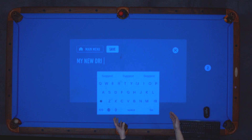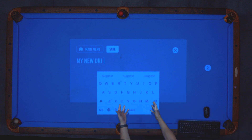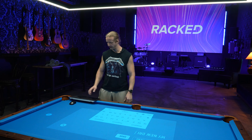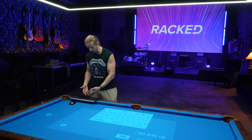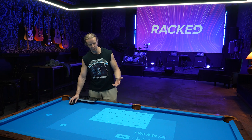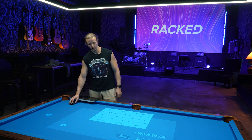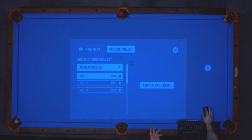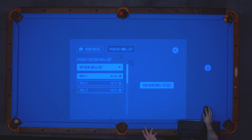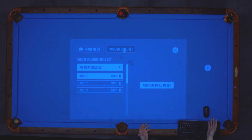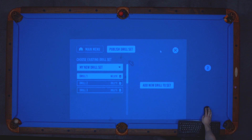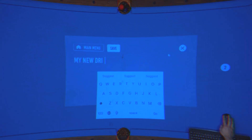We have a keyboard here — I'm not sure if it'll look like this in final form, but this is what the prototype is for, so that you don't have to necessarily use a physical keyboard. You can save the name of your drill, hit save, and then start adding additional drills to your drill set. You can then optionally choose to publish it to the internet where other pool players will have access to it, which is one of the biggest no-brainers in my opinion.